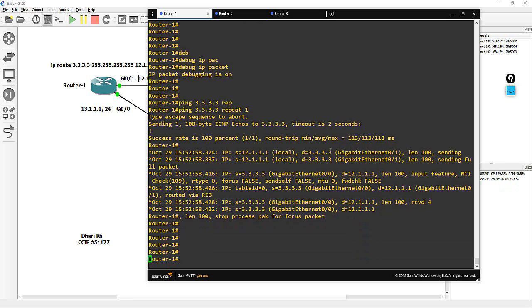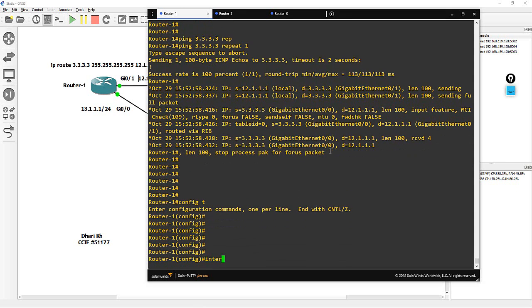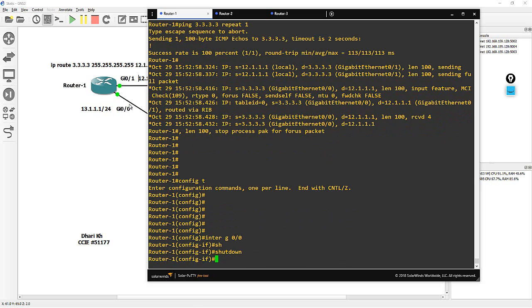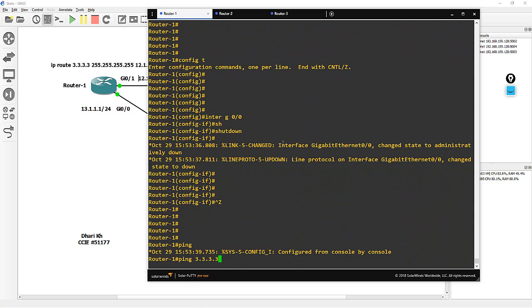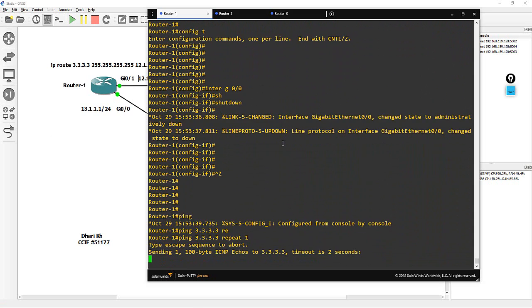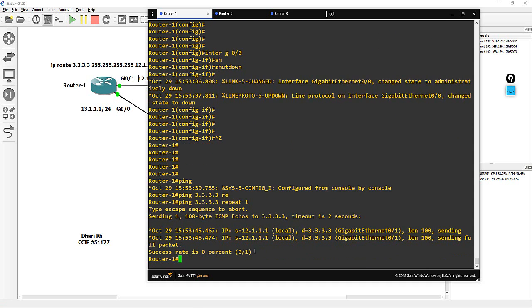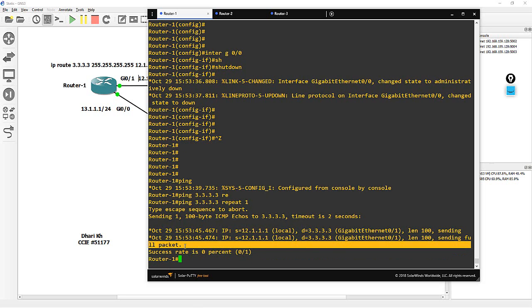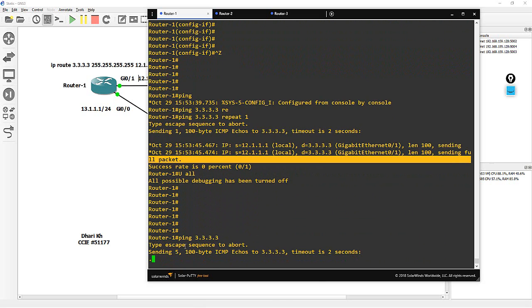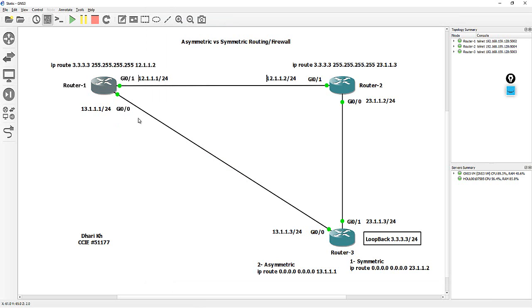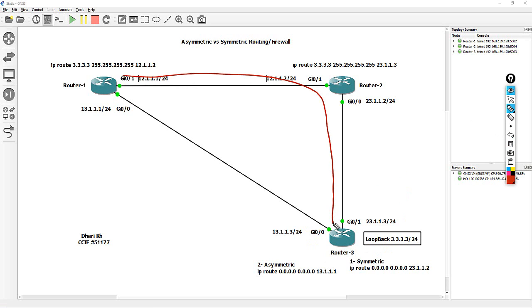To confirm, config T, interface G0/0, shutdown. If I shut down this interface, the ping should time out — and you can see it shows a dot, meaning my ping doesn't work. Turning off the debug and pinging 3.3.3 — I have no reply. Why? Because the reply is coming from G0/0, and G0/0 is already shut down. This confirms the asymmetric route — traffic goes from one path, reaches router 3, and the reply comes back from a completely different path. If you have a firewall, it will drop the traffic.